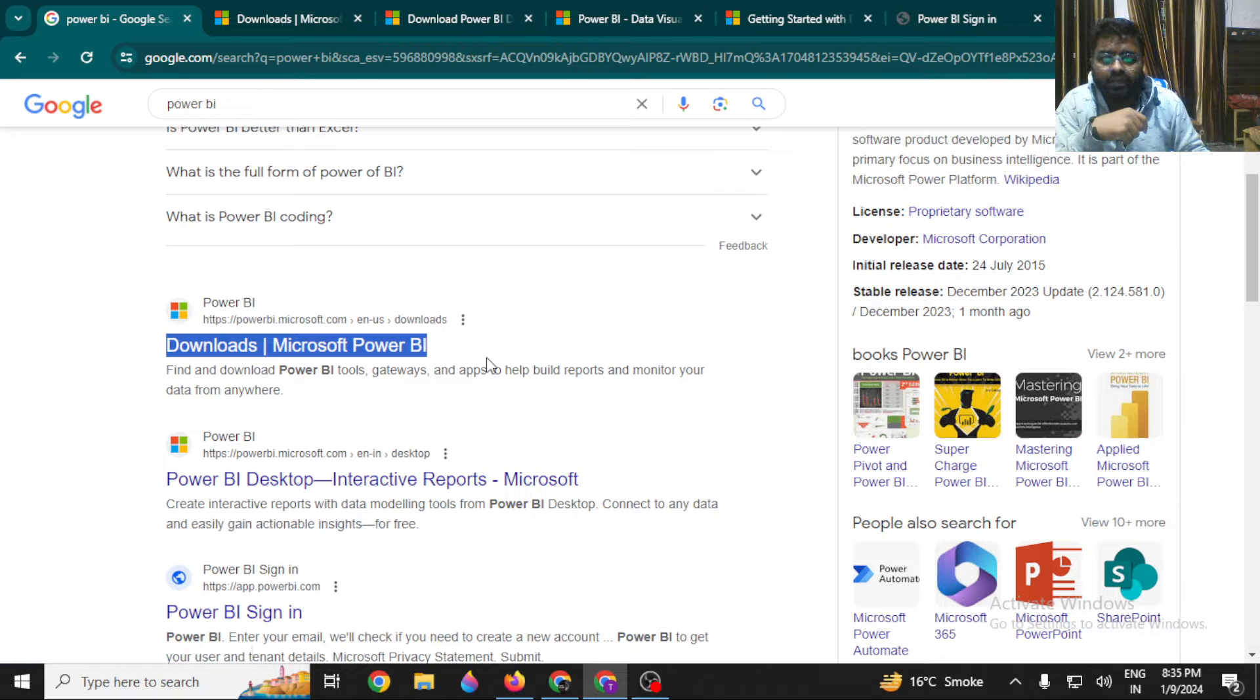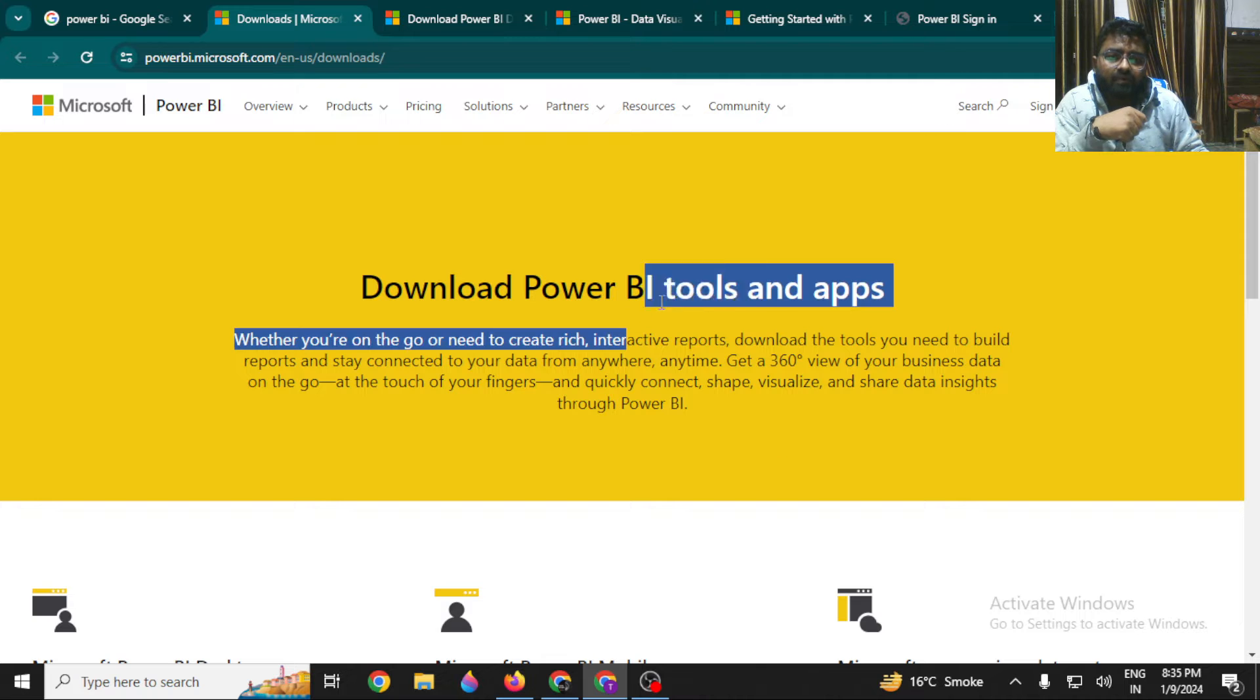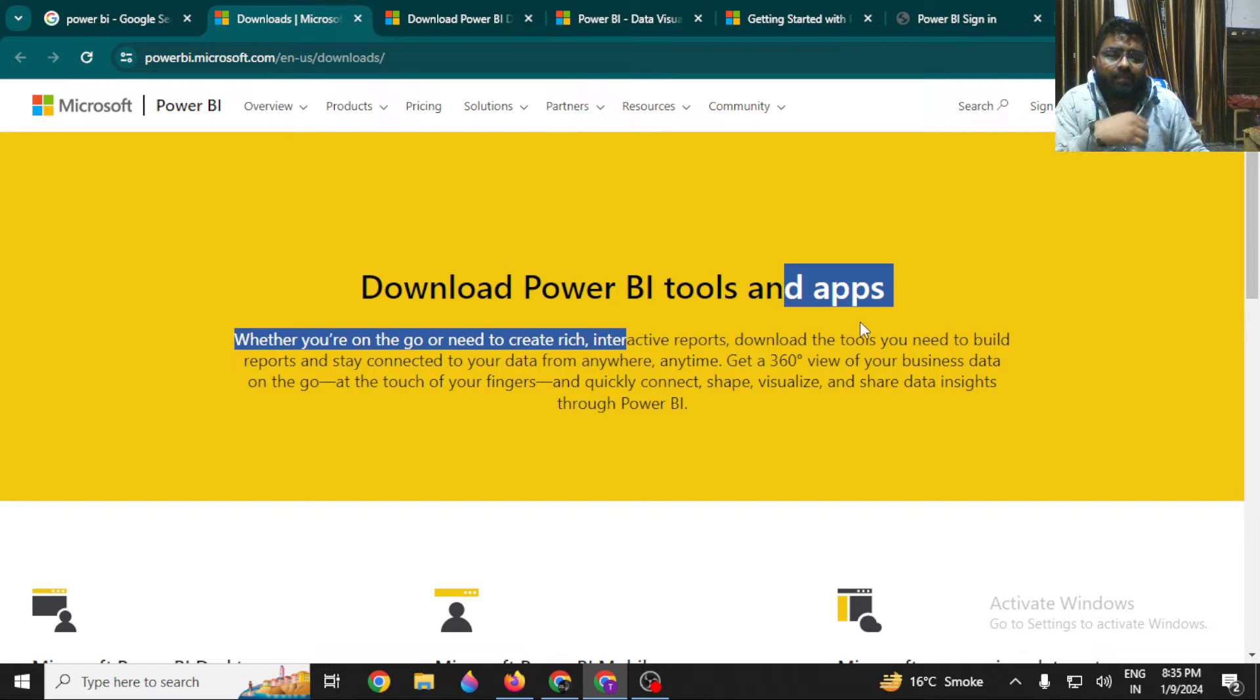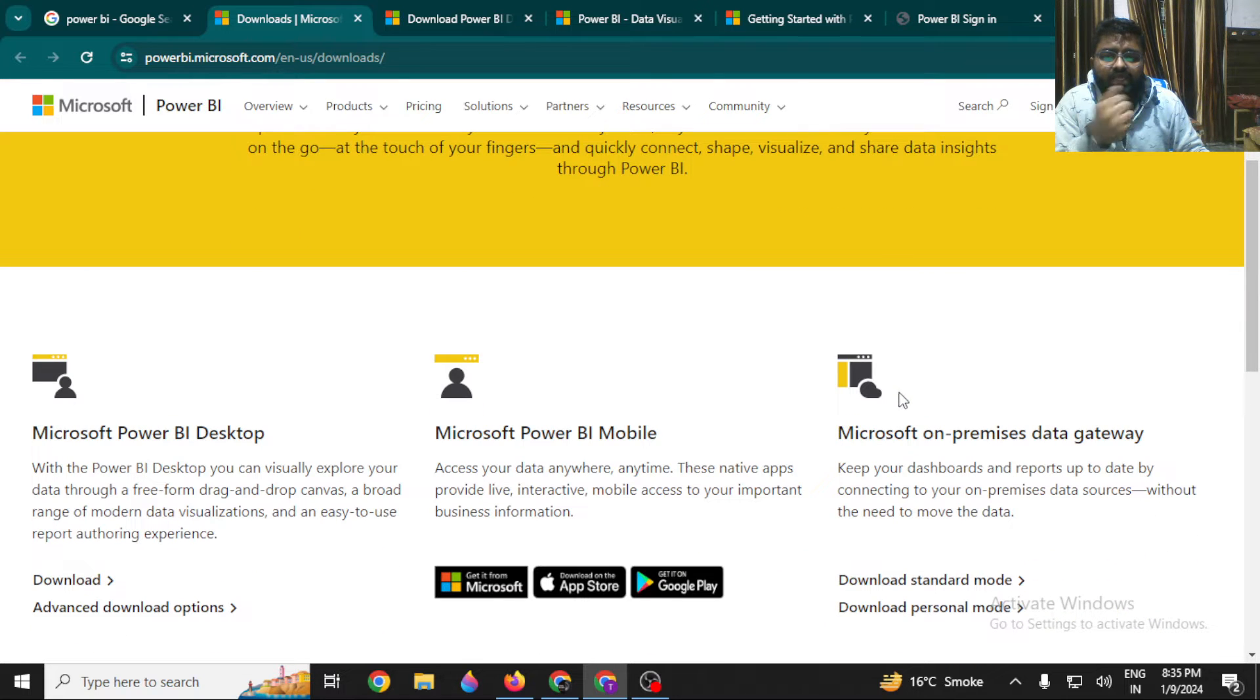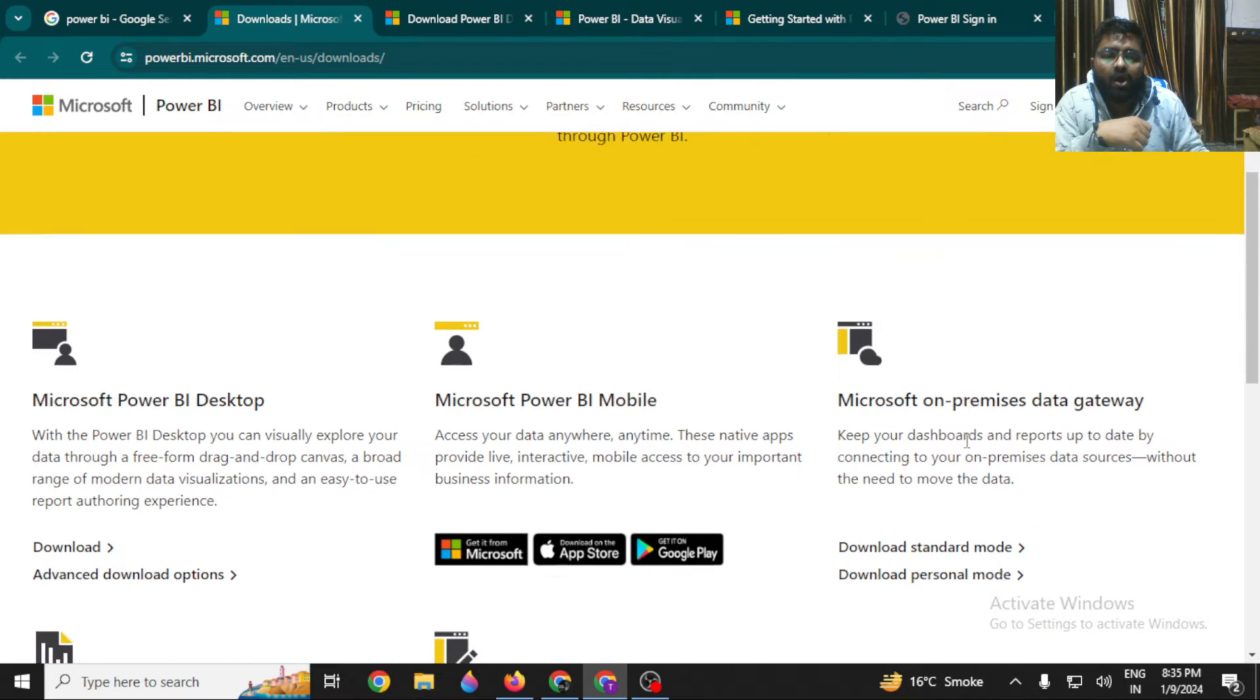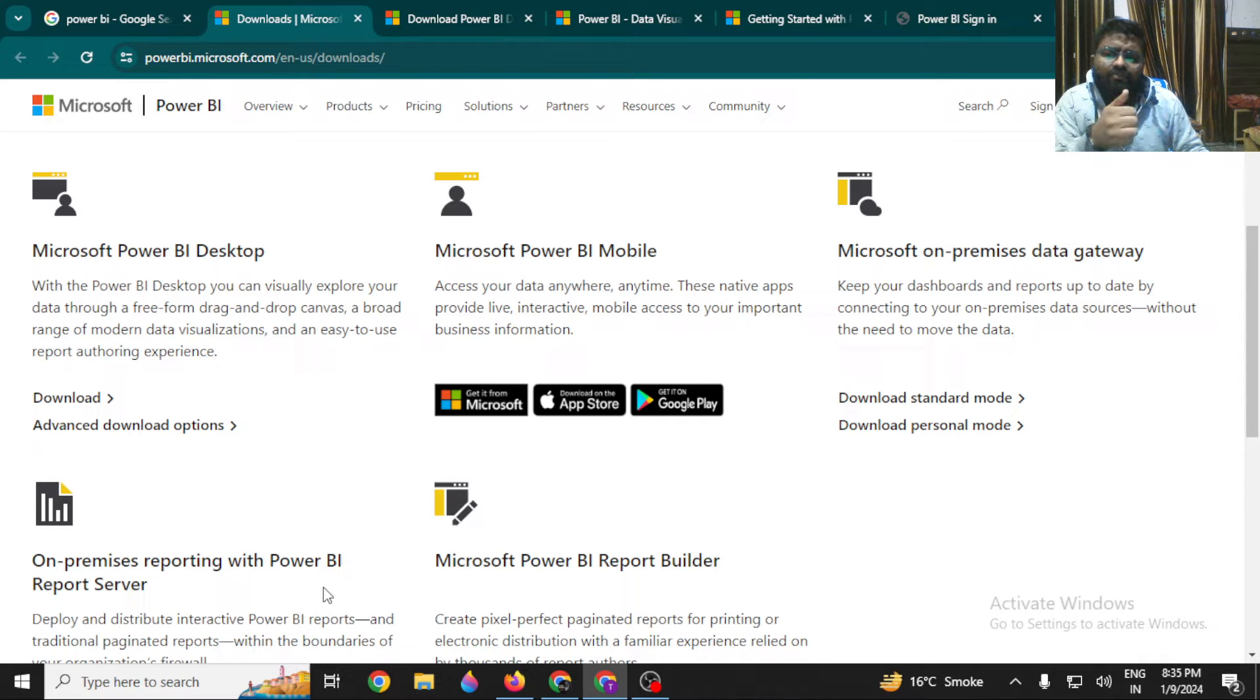Once you come here, you will be on a platform like this: Download Power BI tools and applications. As I have told you, there are multiple Power BI tools in the market like Power BI Desktop, Mobile, On-Premises Reporting Servers, and many more.